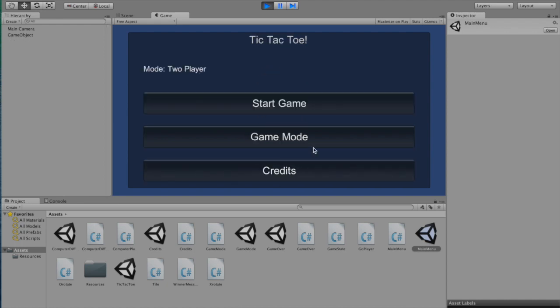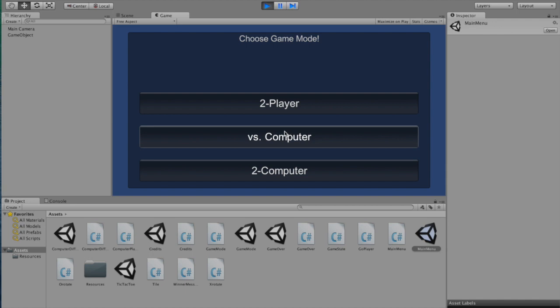So now we're done with two-player mode, let's look at some of the other modes. Let's start with an easy computer.